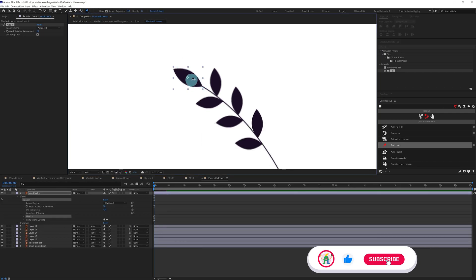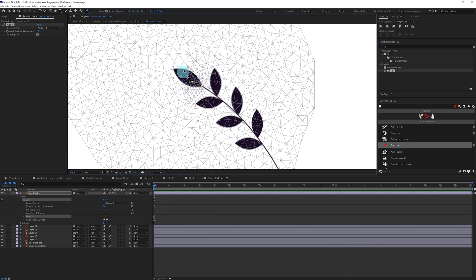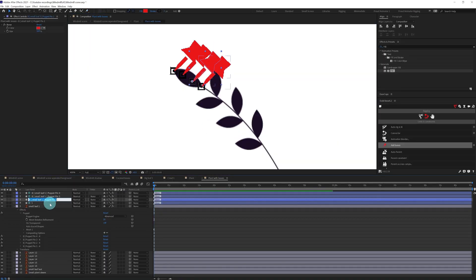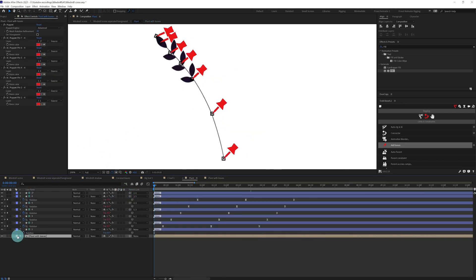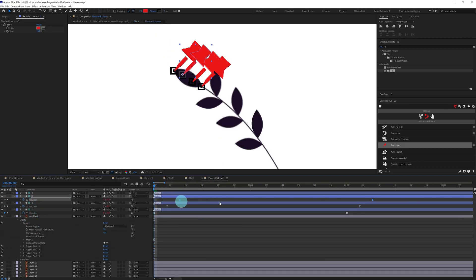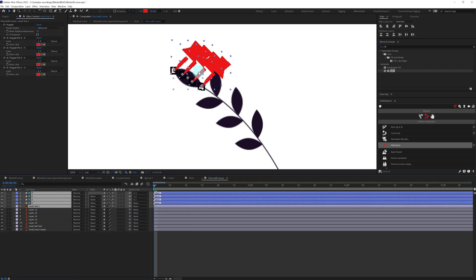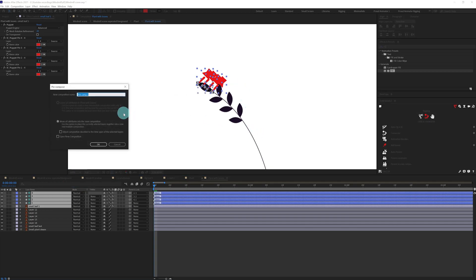The process is pretty similar. Once one leaf is animated, we can pre-comp it and duplicate it for the other leaves.